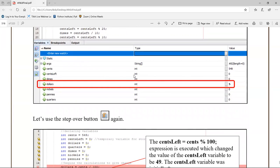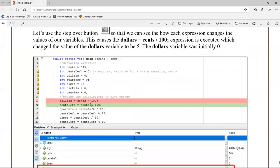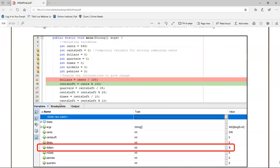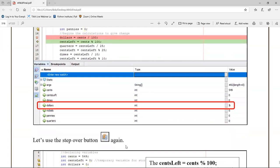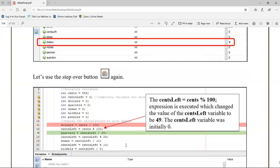As we go through this we're seeing the variables being populated. For example, I've got 549 going into cents, and we just did our first line which is dividing cents by 100 and that gives us dollars. I can see that dollars - which is an int - has 5 in it. We click the Step Over button again to go to the next line.